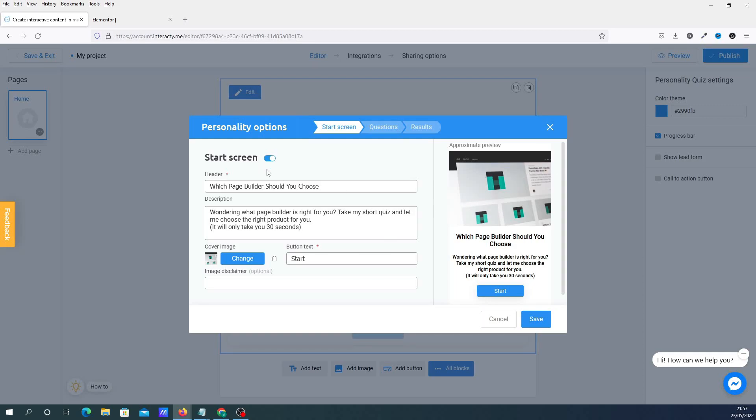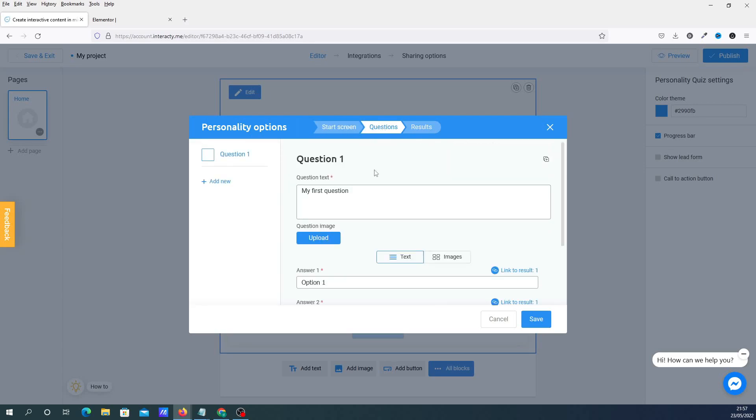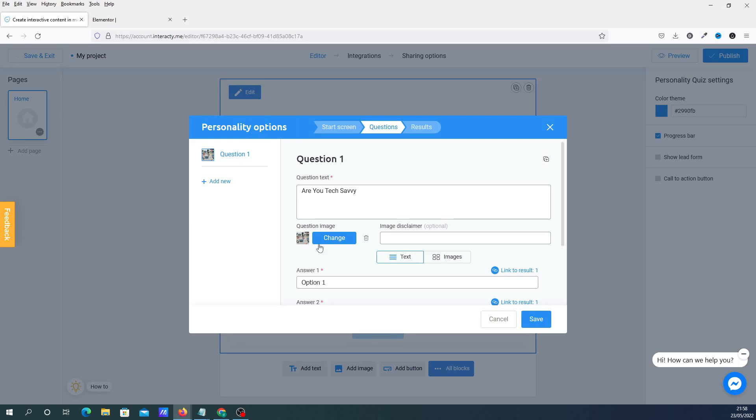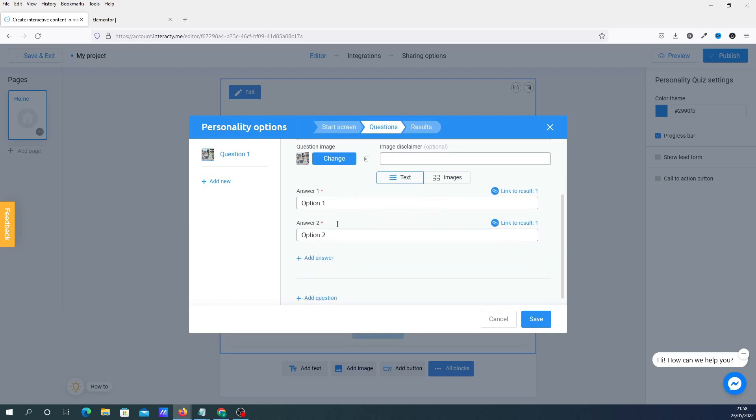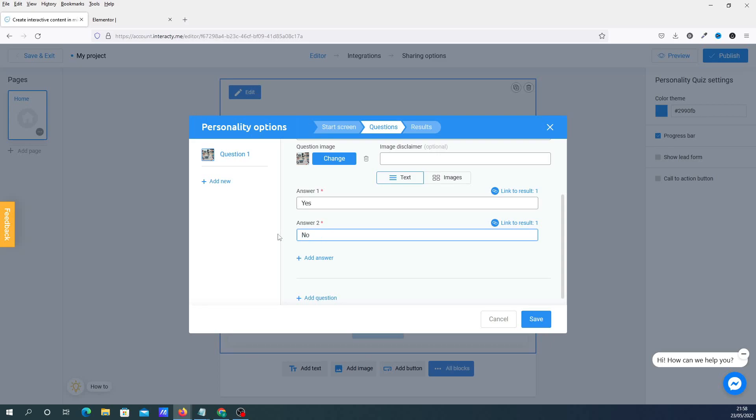Now everything that you do to build your project on, you do in these three screens here. So you've got start screen, questions and results. So we're going to go into questions. And I'm going to start and I'm going to repopulate all these in. And I'm just going to add some basic images in there just to show you exactly what it is that you can do. And we're going to put the answers to yes and no.